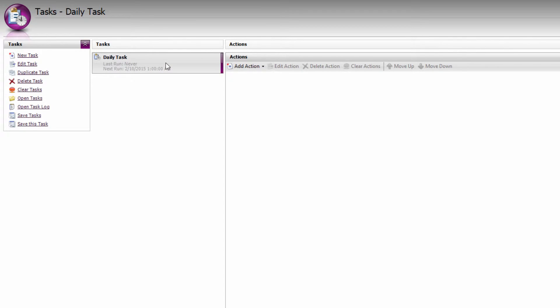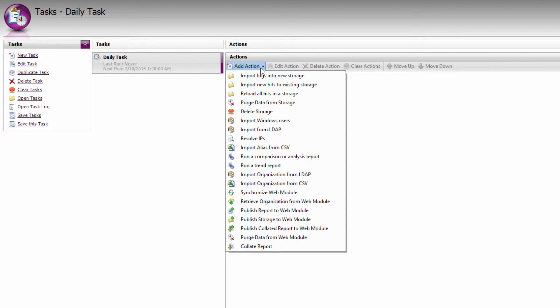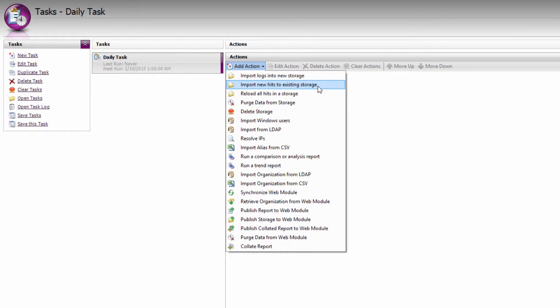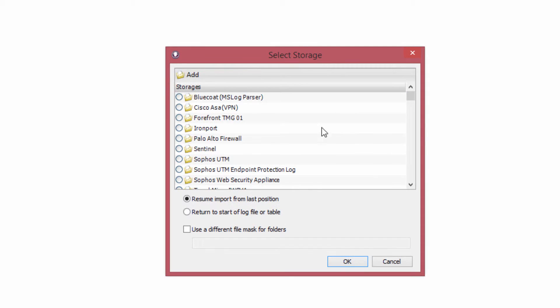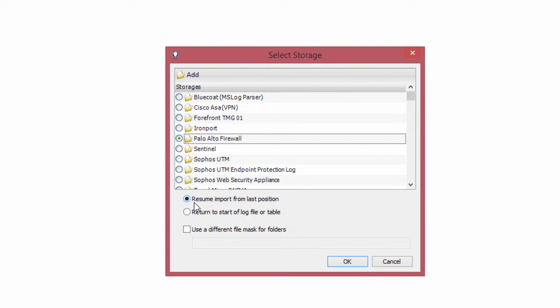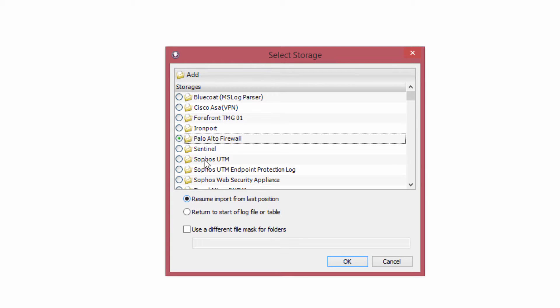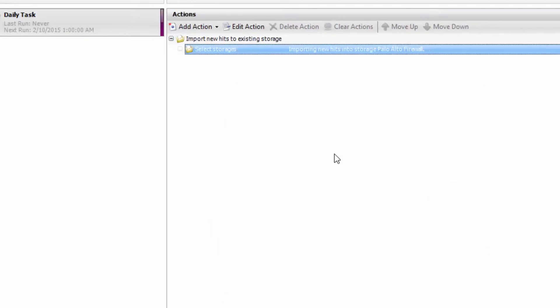Now that I've got a daily task, at the moment it's not going to do anything other than launch the Vantage Exi. So I want to add some actions to this task. Specifically, I want to add a import new hits to an existing storage task action. I'm going to select my Palo Alto firewall storage that we created earlier. I'm going to select resume import from the last position. That means it's going to simply pick up where it left off and import any new log data that's been written to the folder that I'm monitoring.